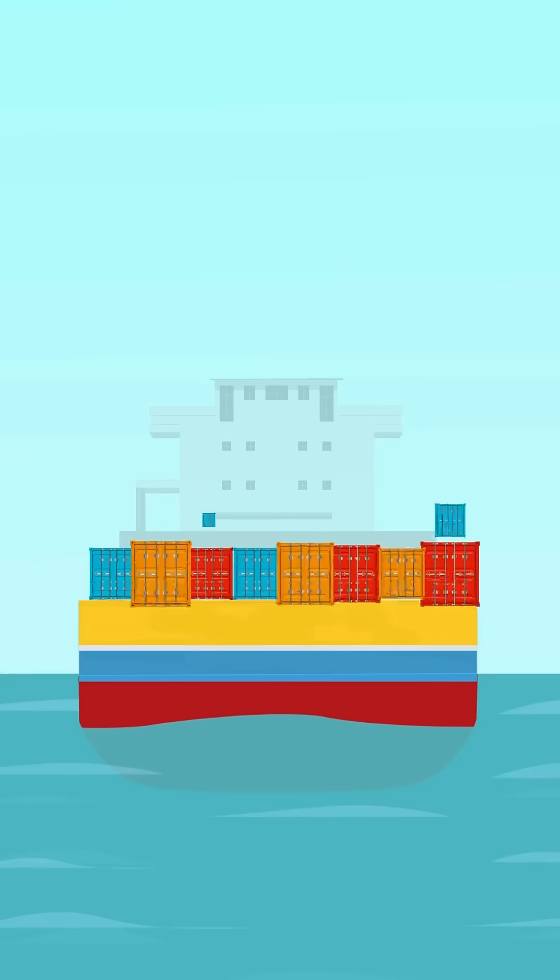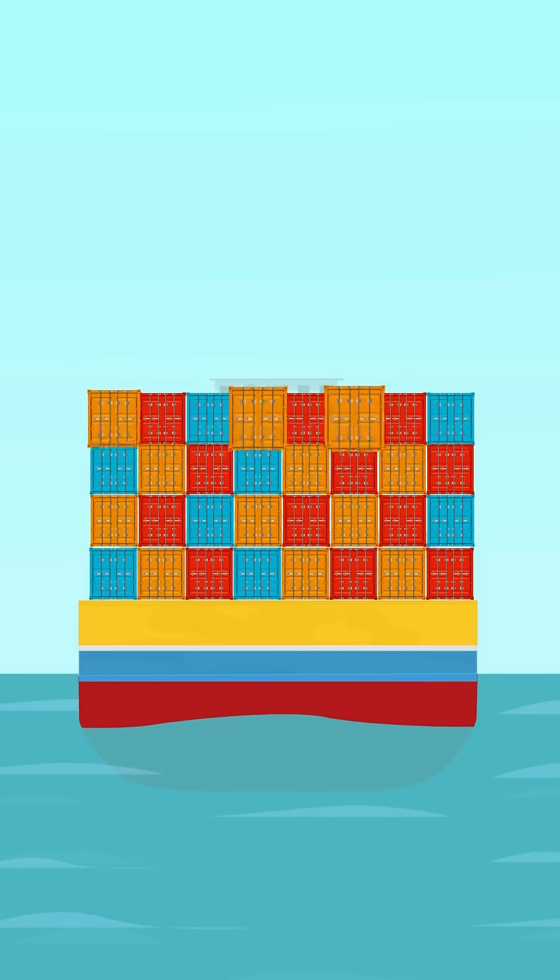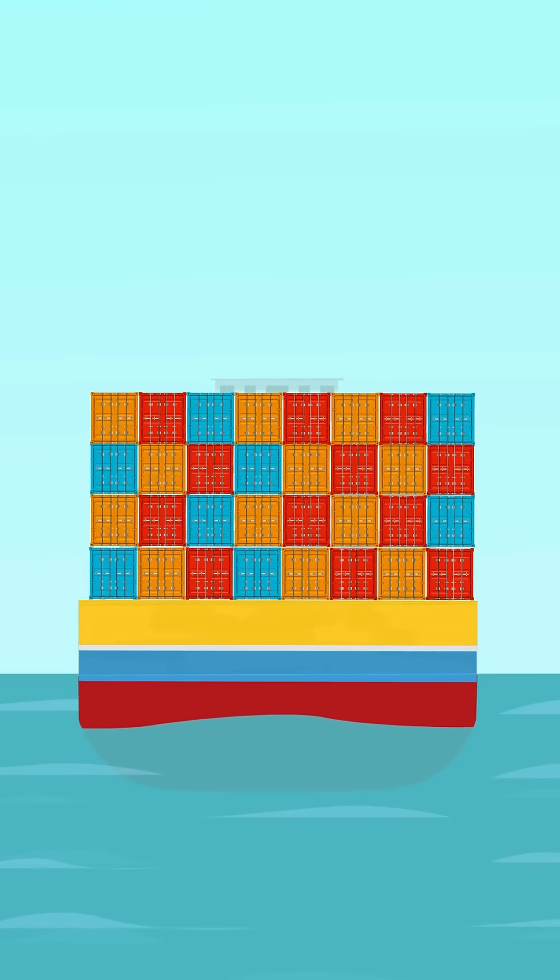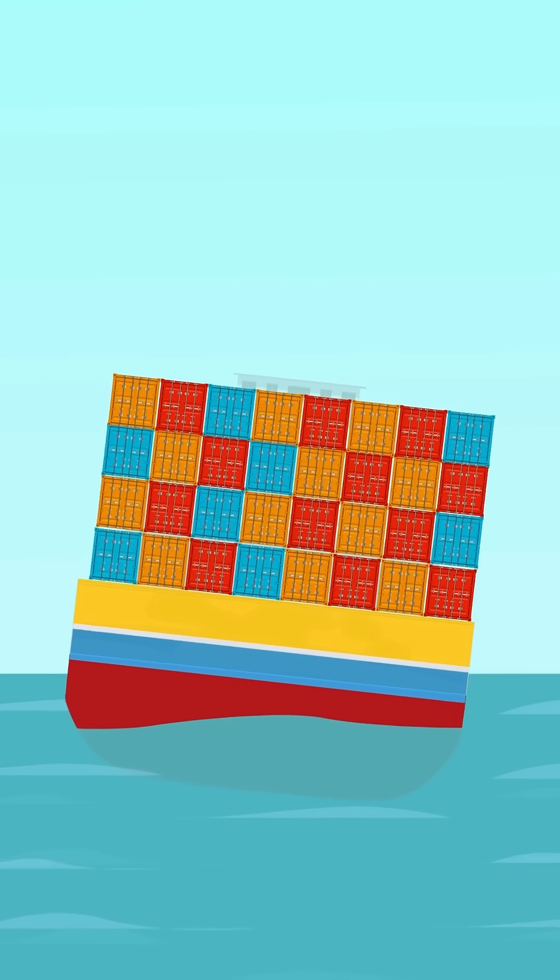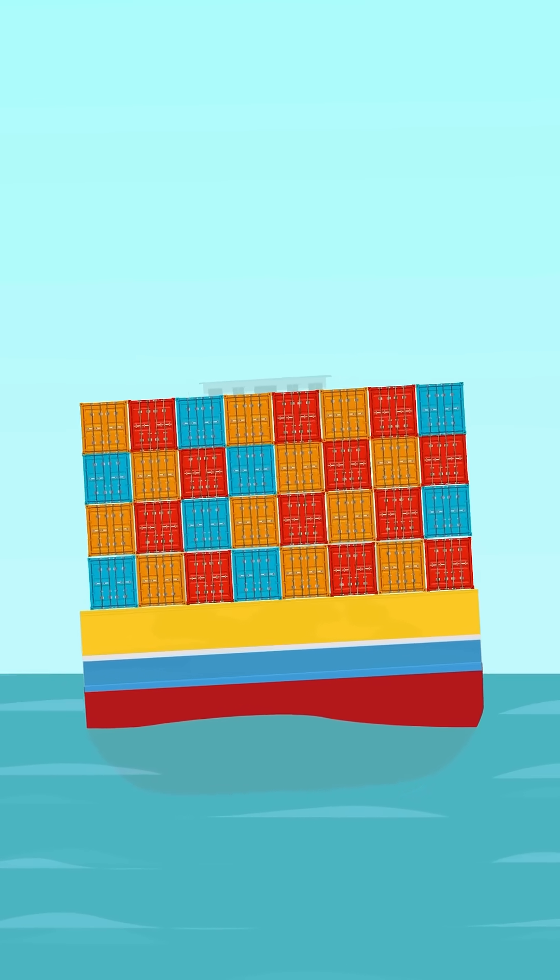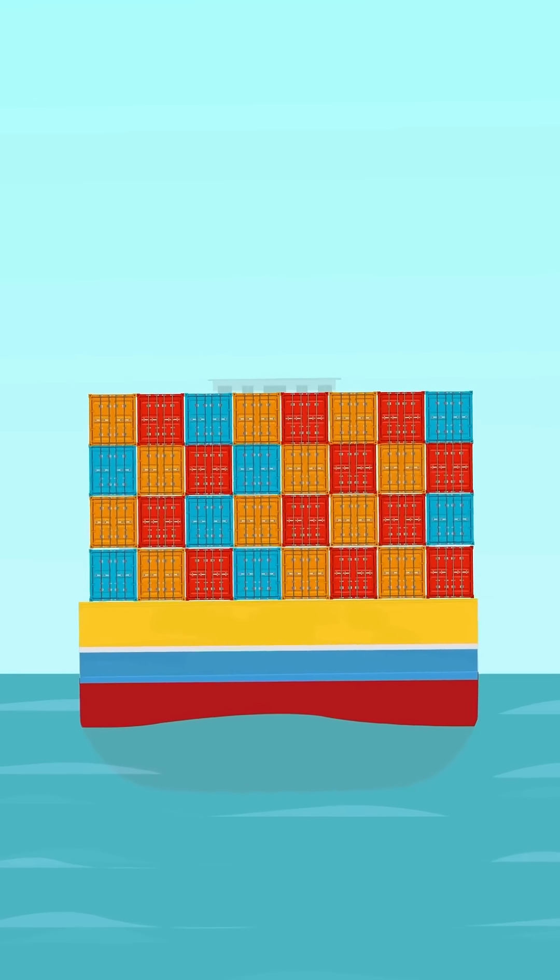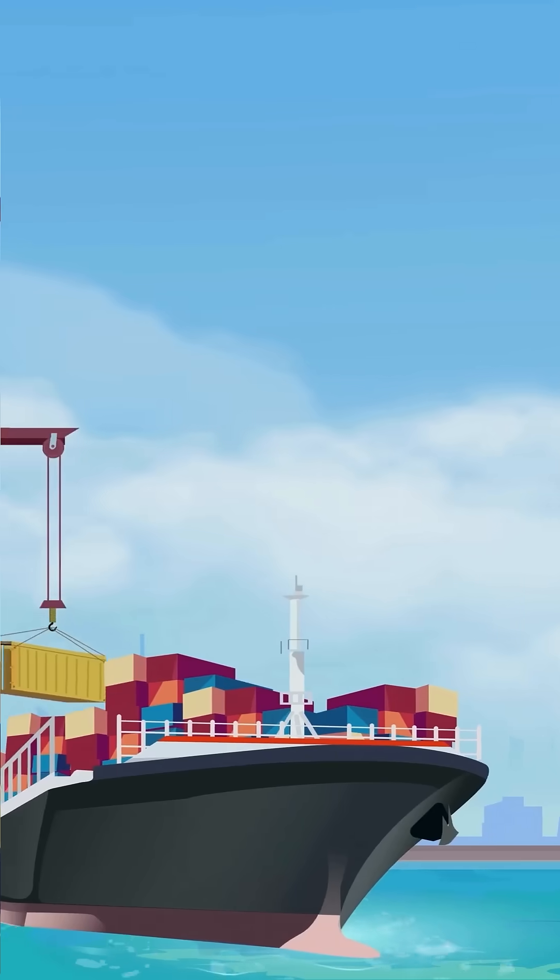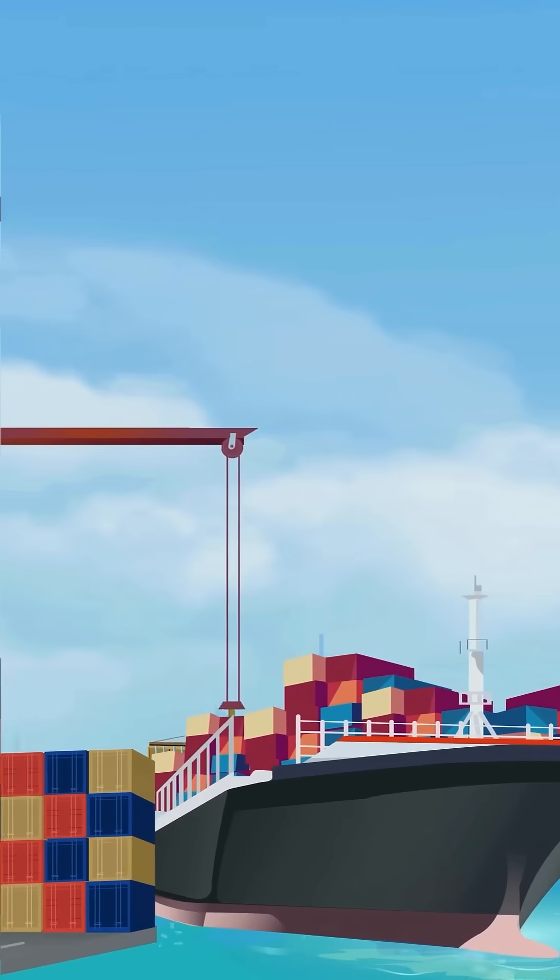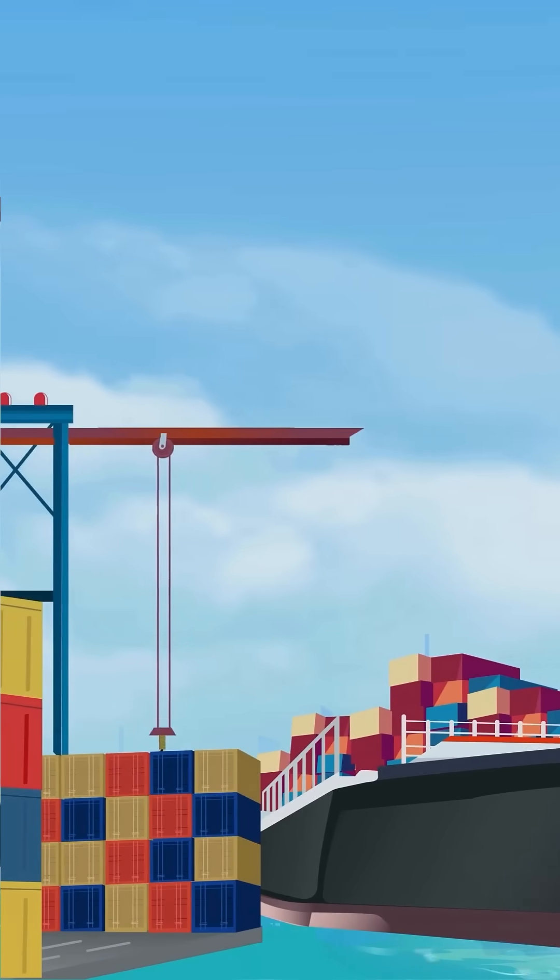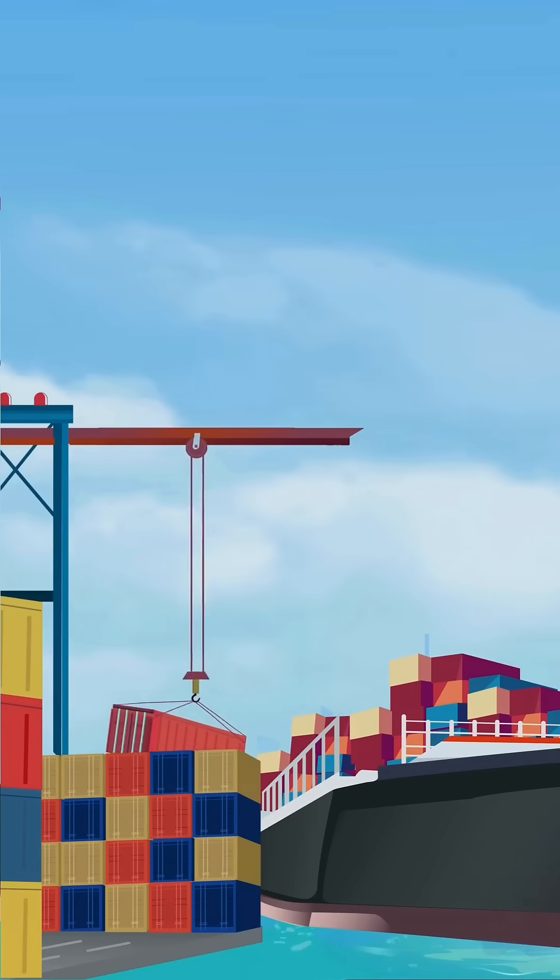Flat bottoms enable cargo ships to maximize cargo carrying capacity. By allowing more space in the hold and reducing draft, these ships can transport heavier loads without compromising stability. This is essential for profitability in commercial shipping, where every ton of cargo counts.